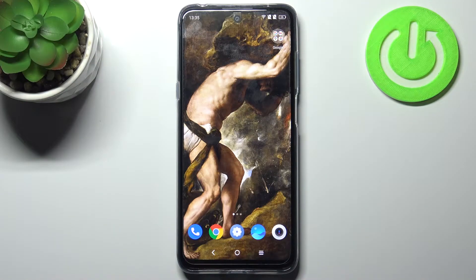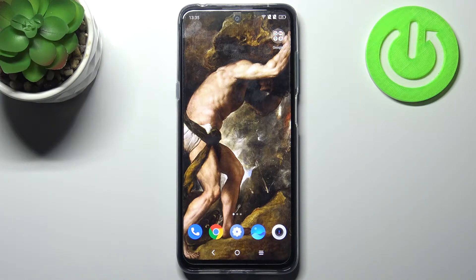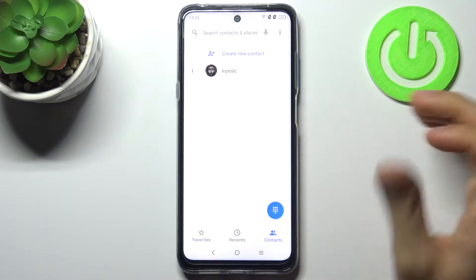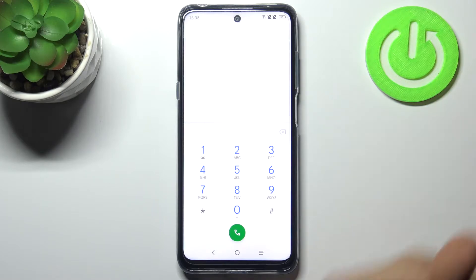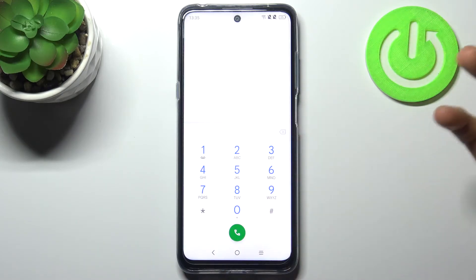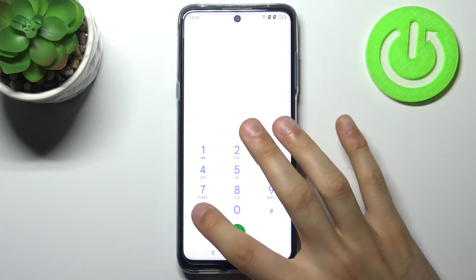Here I have a TCL 20L and today I'm going to show you how to enter secret codes on this device, and also some of these secret codes. To enter secret codes, just open the phone application, open the keypad, and enter the secret codes there.